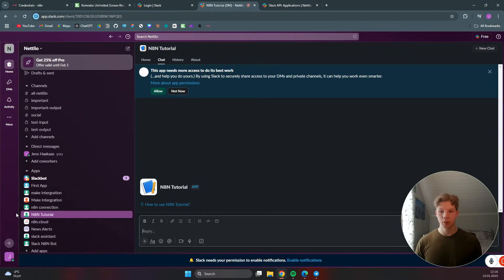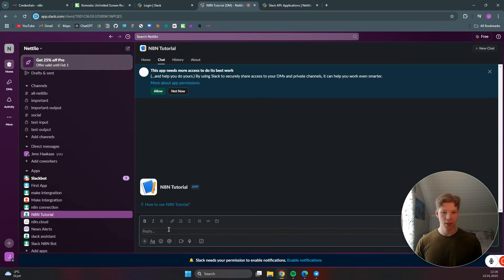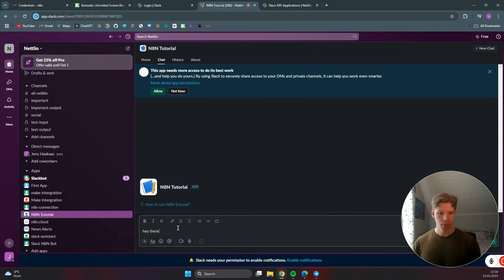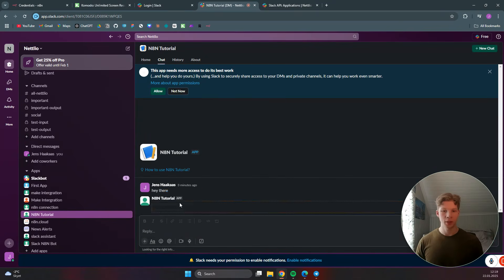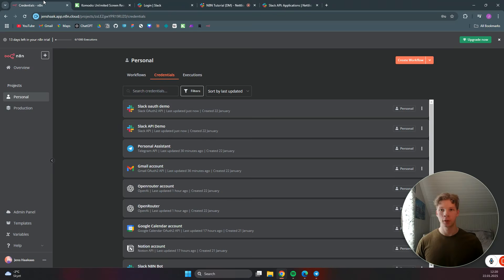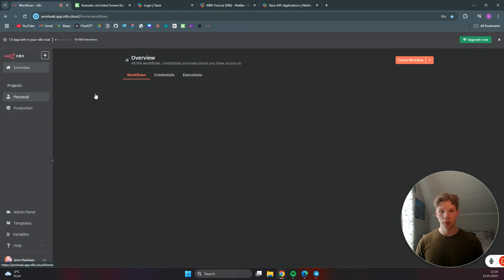We now have our app called n8n tutorial and we can send it a message saying 'hey there'. As you can see, our bot is not yet set up to respond - it doesn't know how to do so yet. So now we need to head back over to n8n and go to the overview.